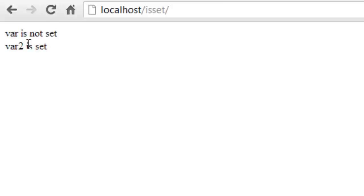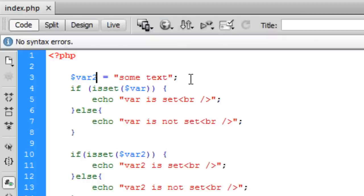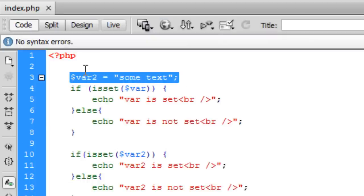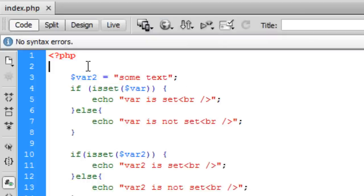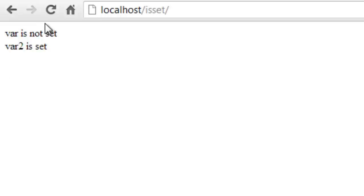Now if we go back into Dreamweaver and change this variable name to var2, save and refresh, you can see it swaps around saying var is not set and var2 is set. Now we're going to go back into Dreamweaver and we're just going to copy this and we're going to create a new variable named var, so we have both var and var2, and now you can see that both of them are set.